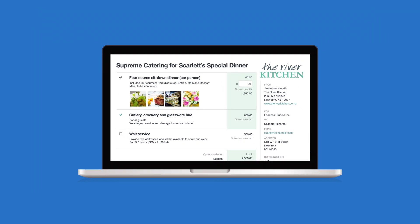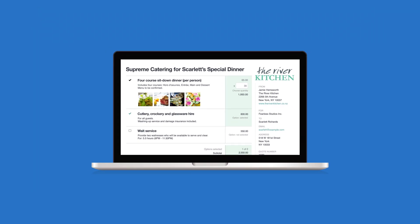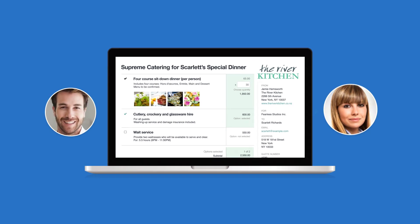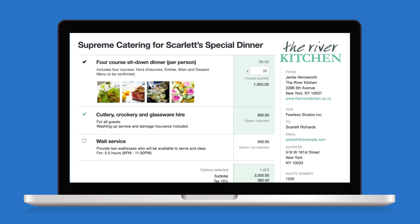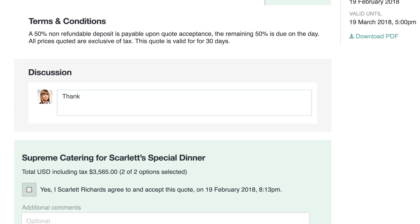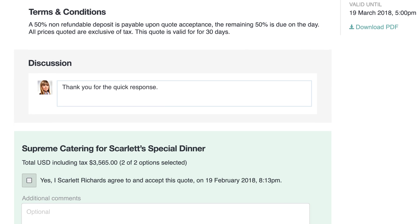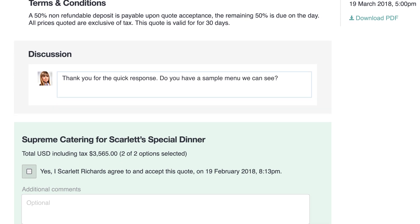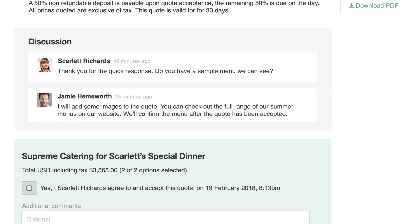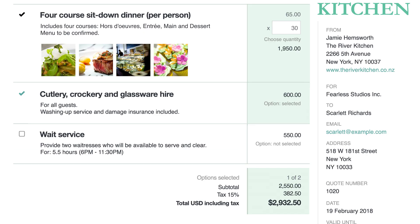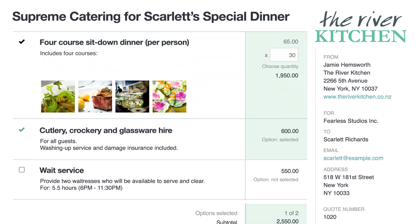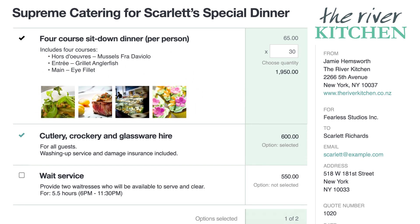Taking your quotes online brings a whole new level of interaction between you and your customer. Questions may be asked directly about your offer. Your conversations live on as part of the quote. Revise your quote without creating a messy paper or email trail.